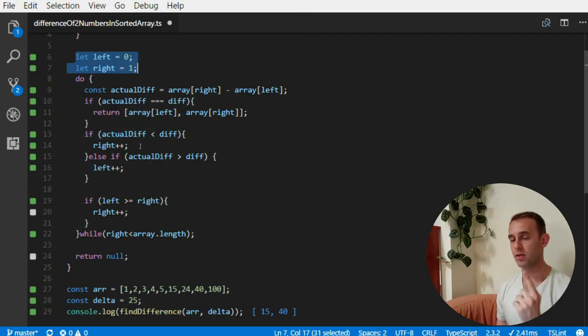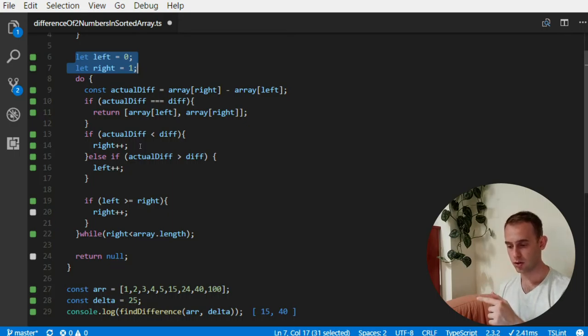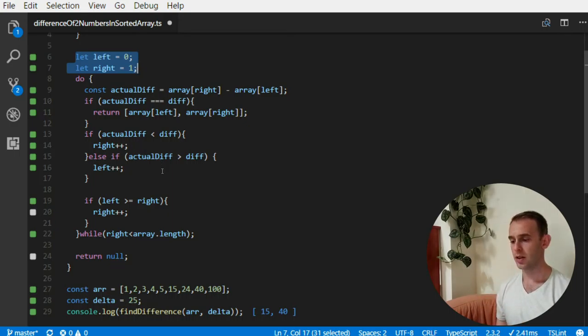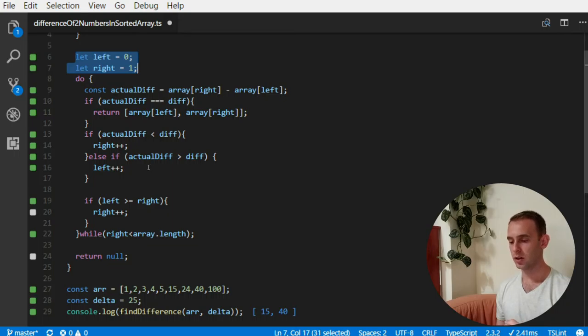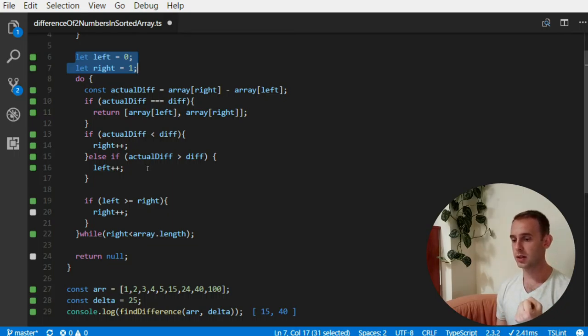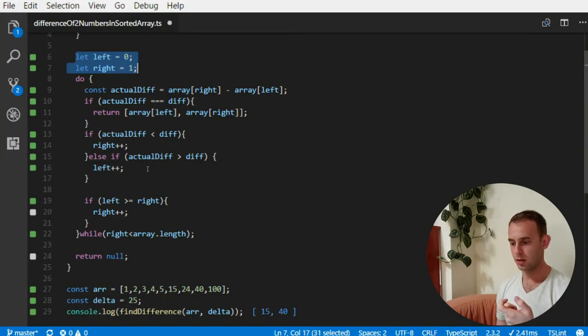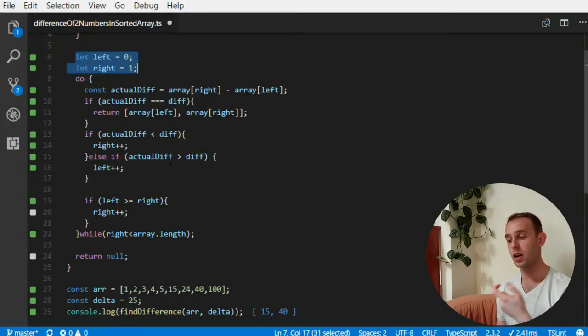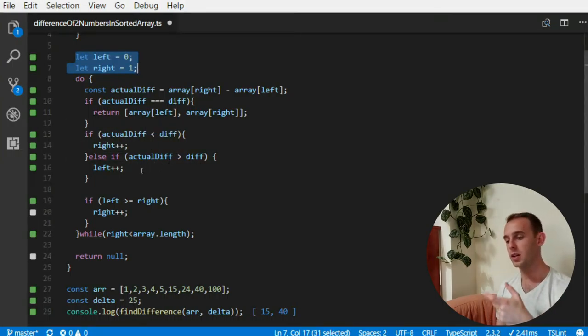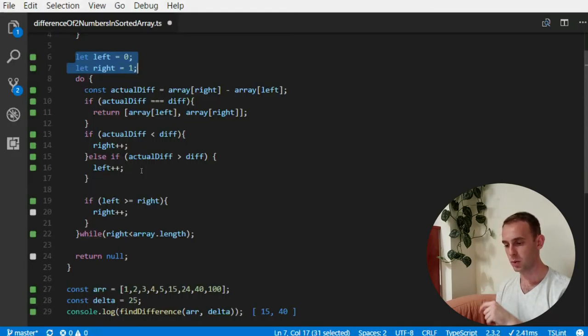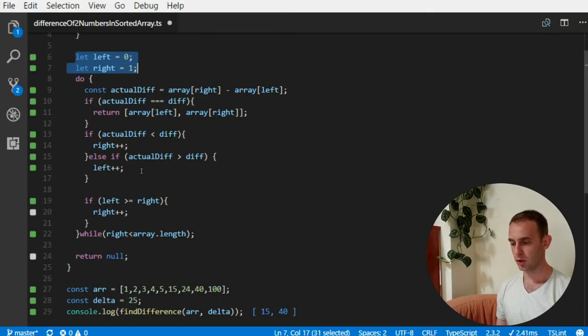Otherwise, either the difference is smaller than the wanted one, so we need to move the right pointer to make the right number larger, or the actual difference is too large, and we need to move the left one and make the difference smaller.